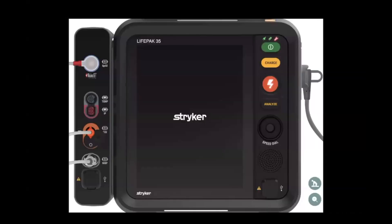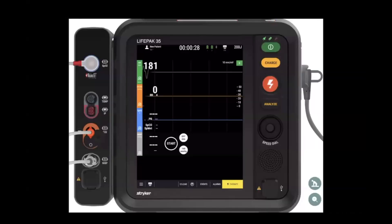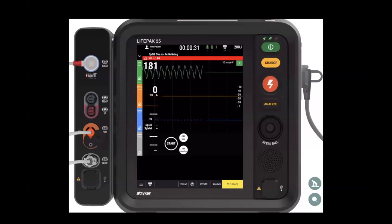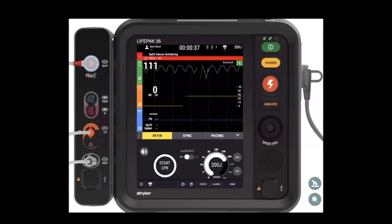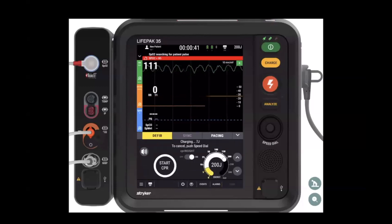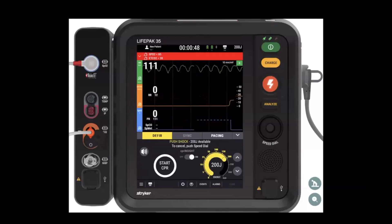The one we hear regularly is: what about VTAC? Well, here's an example of VTAC, and I want you to think about some of the other things. This is newer technology — everybody always wants to affix on the one-offs. We get VTAC without a pulse — what do we do? Normal things: we shock it.